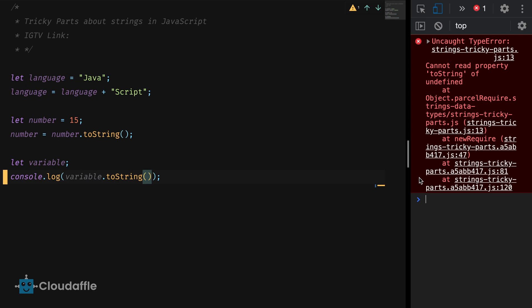You see toString will always throw an error if the value you are trying to convert to string is either NULL or undefined. This might throw an error in production especially if you have not tested your code for this edge case. There would be a lot of solutions while writing production ready code which would include this in a conditional statement or using strict type checking with TypeScript.